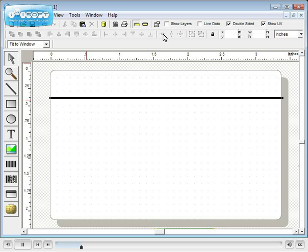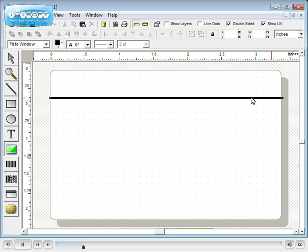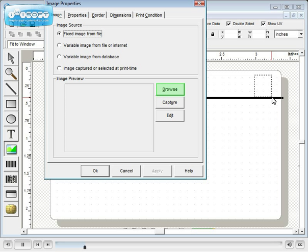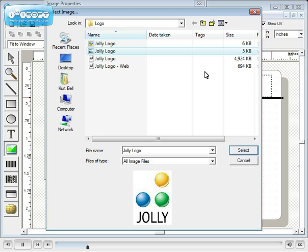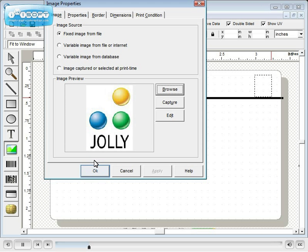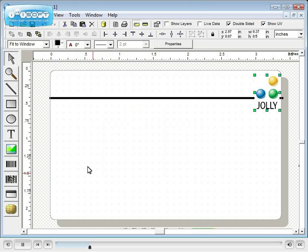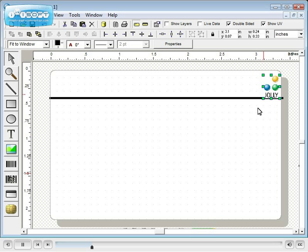Let's add a logo. Click on the image tool, select the image file, then size and move with the mouse.